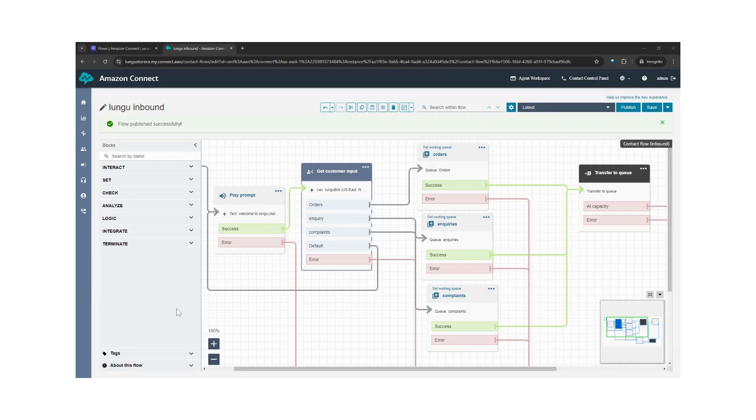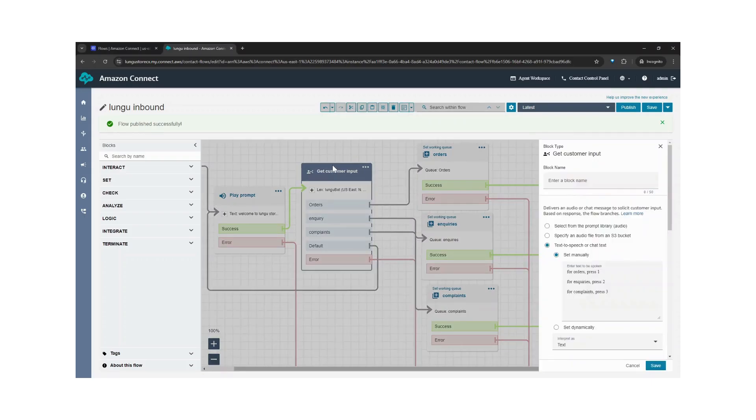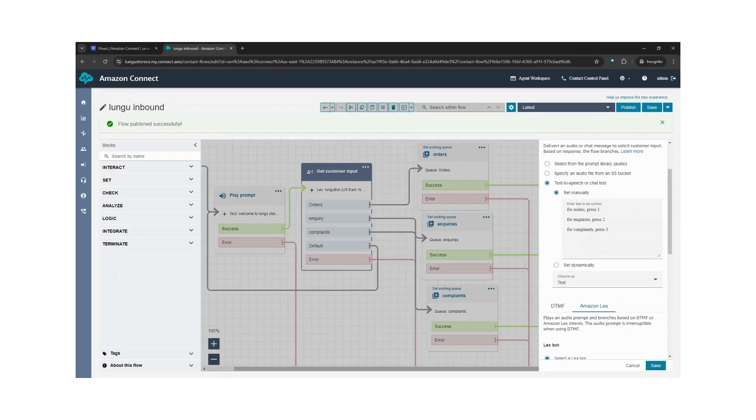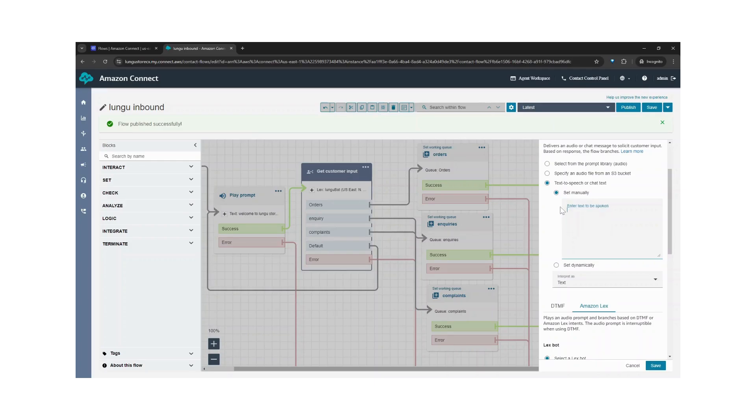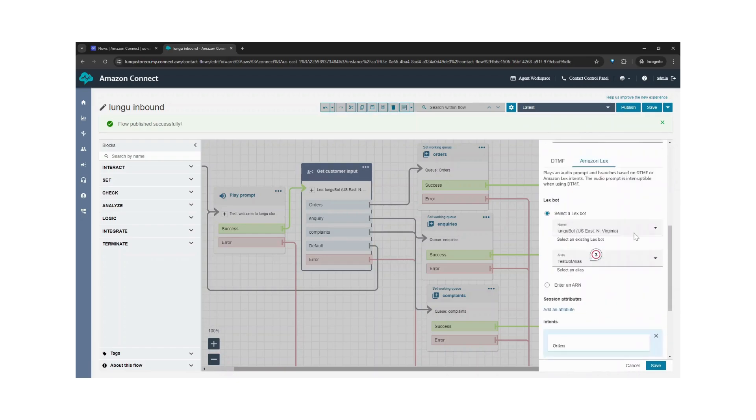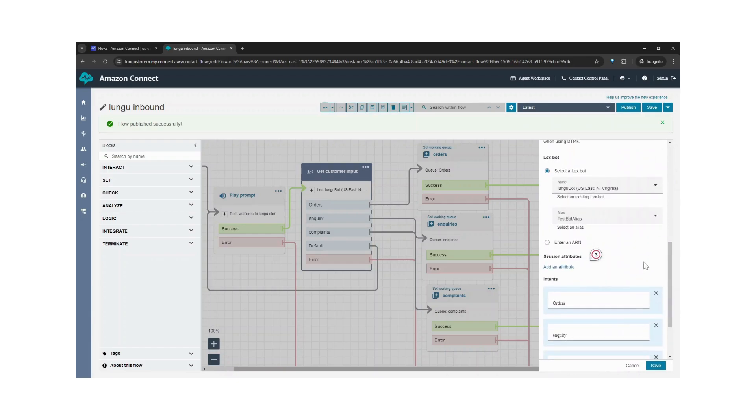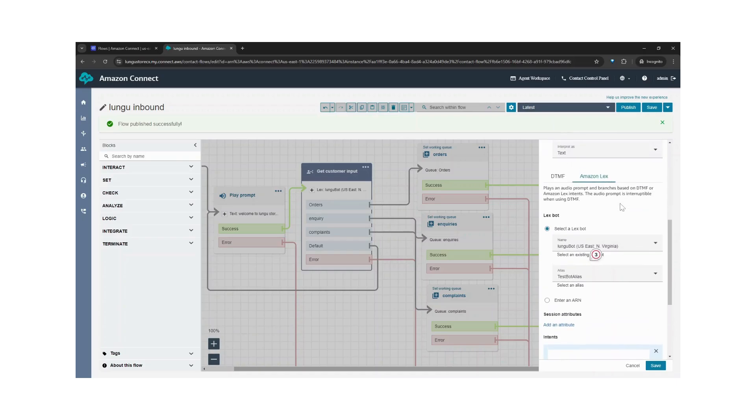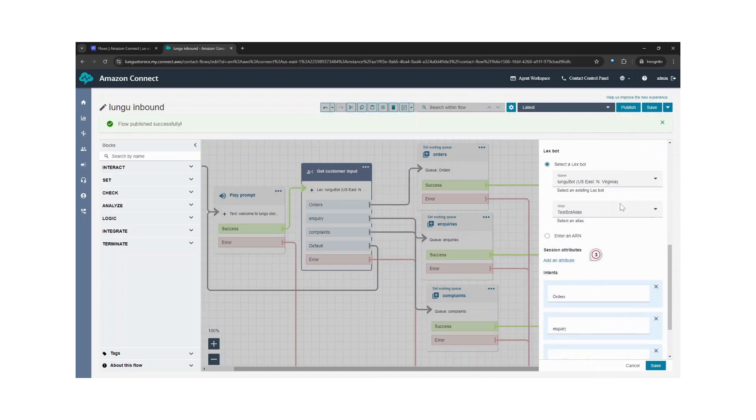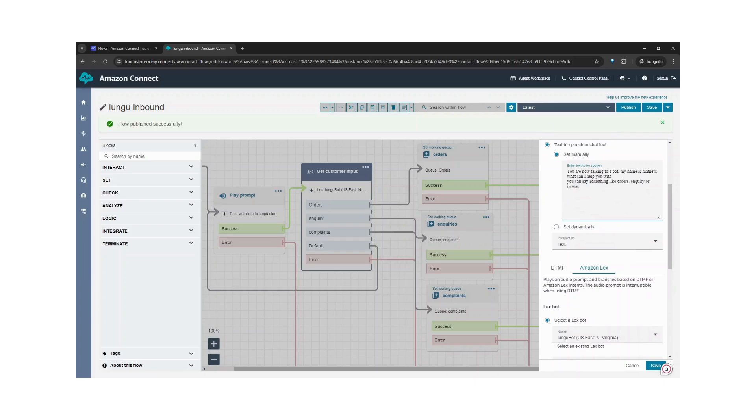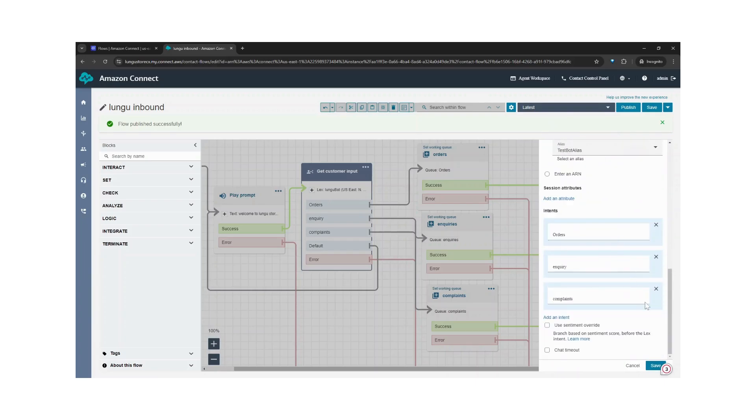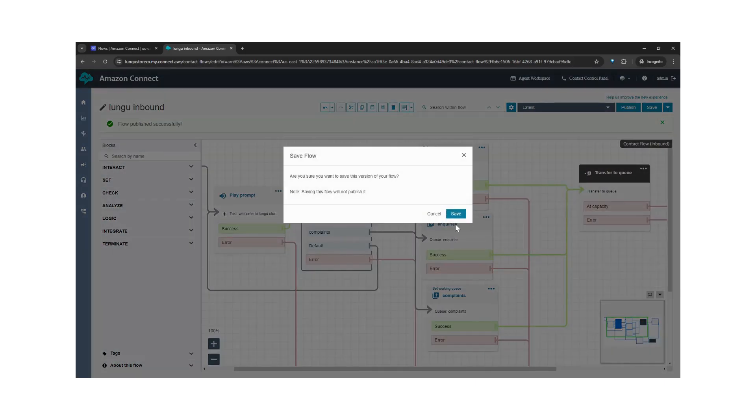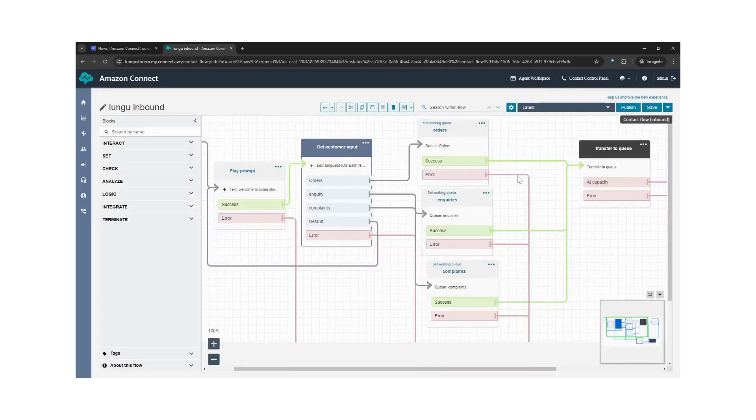So before we go on to test, we need to change the interaction on the get customer input. So we'll change the text to be spoken here to something like this: You're now talking to a bot. My name is Matthew. What can I help you with? You can say something like orders, inquiries, or issues. So now we save and publish.